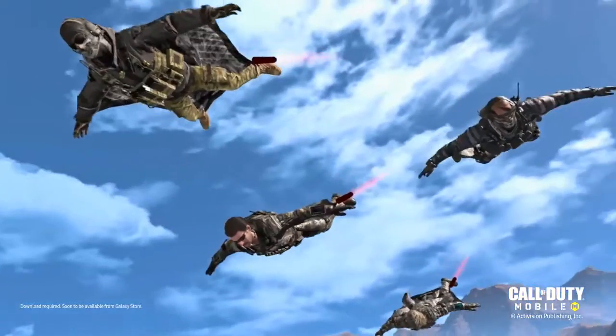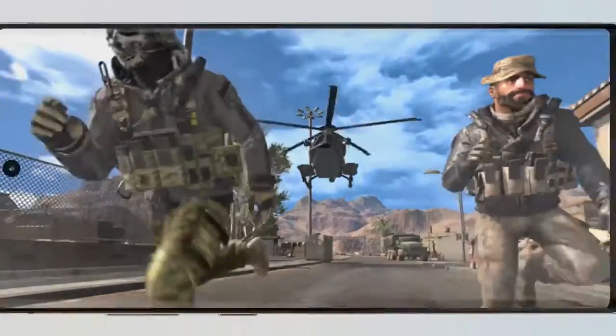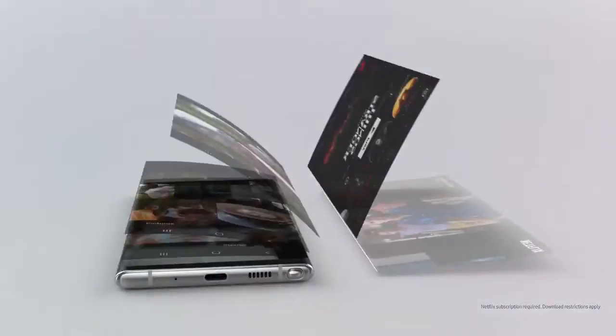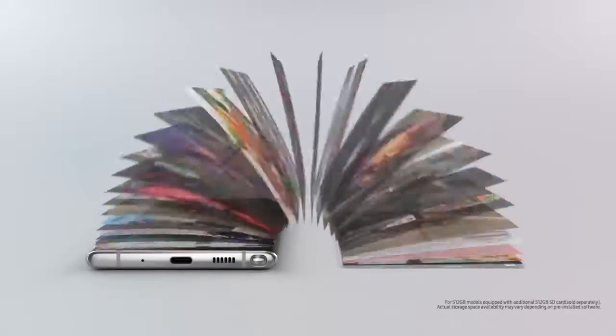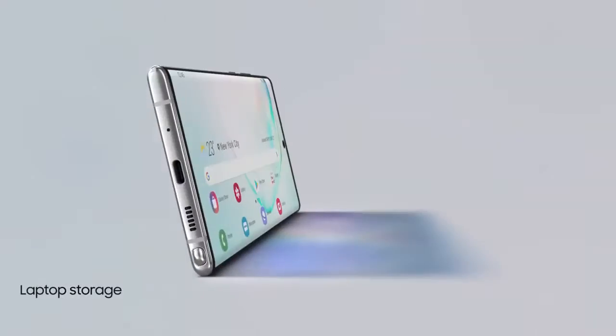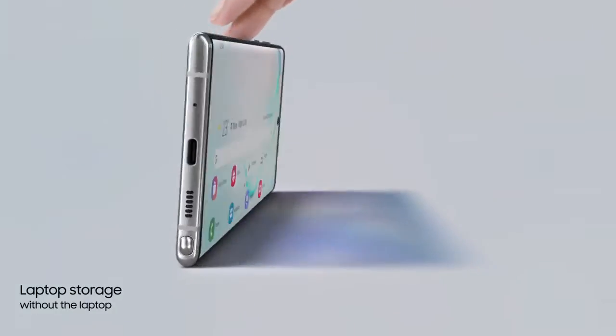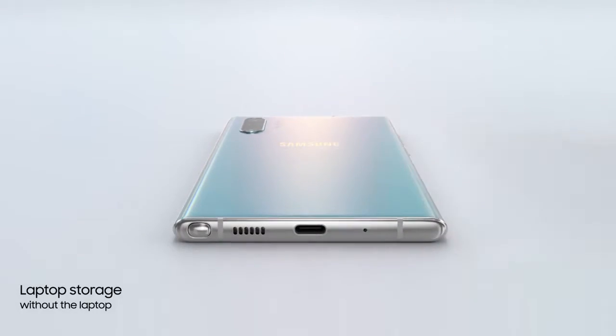Note 10 takes memory to new levels with storage expandable up to 1TB. That's laptop storage without the laptop.